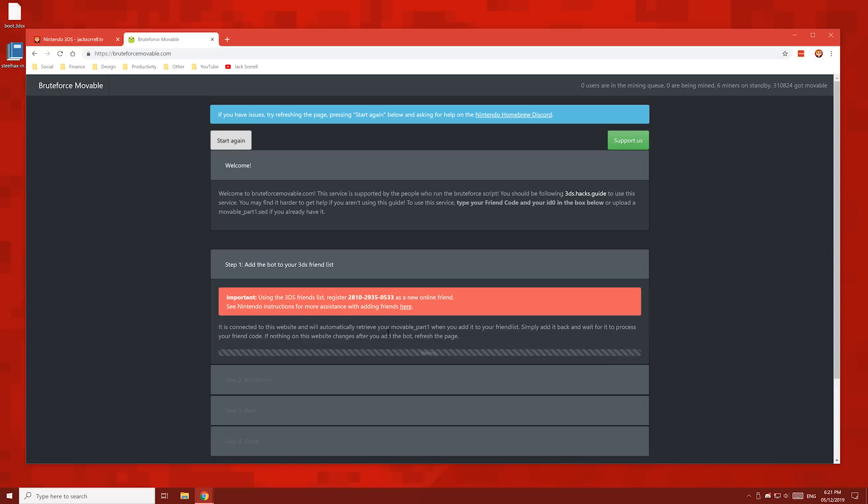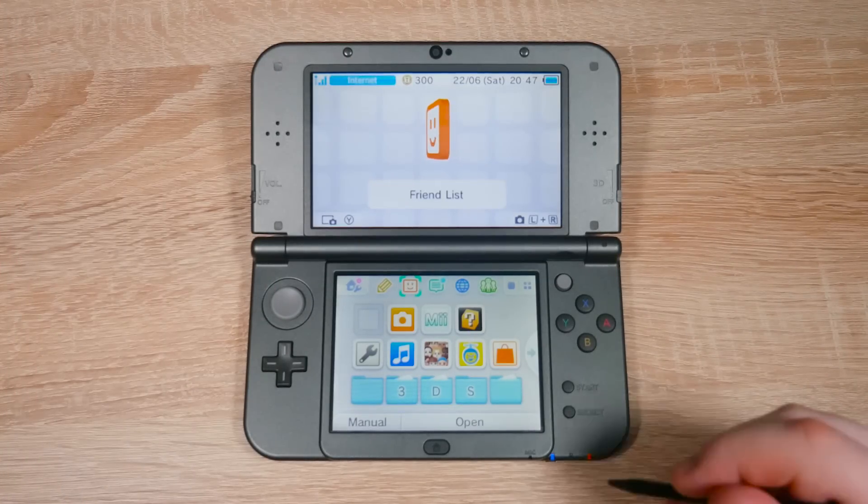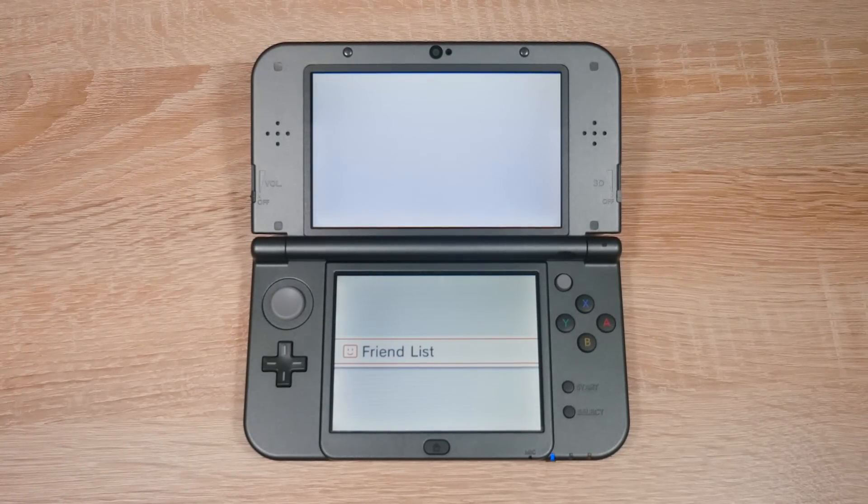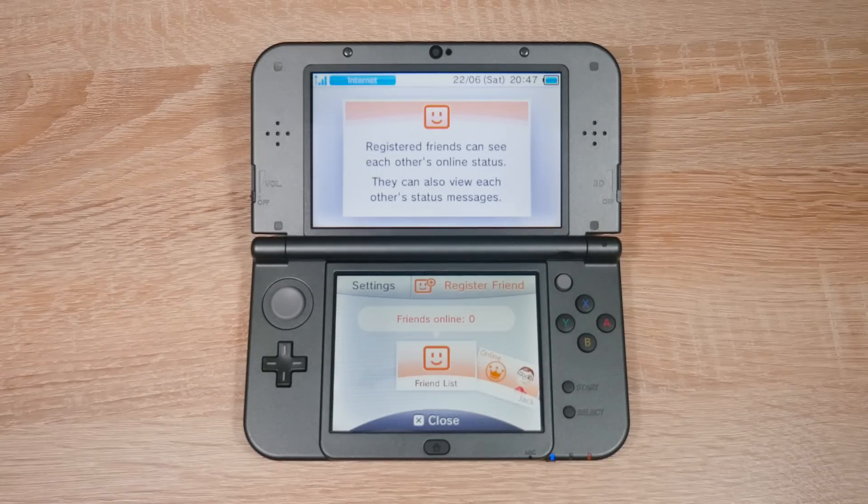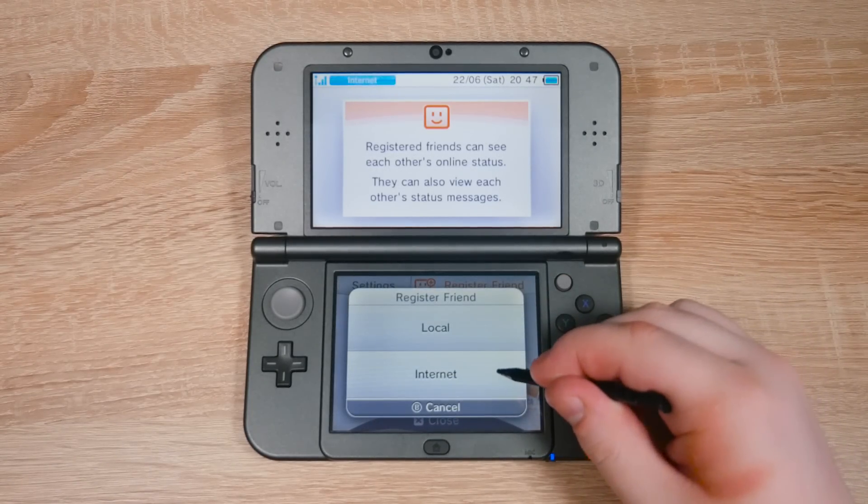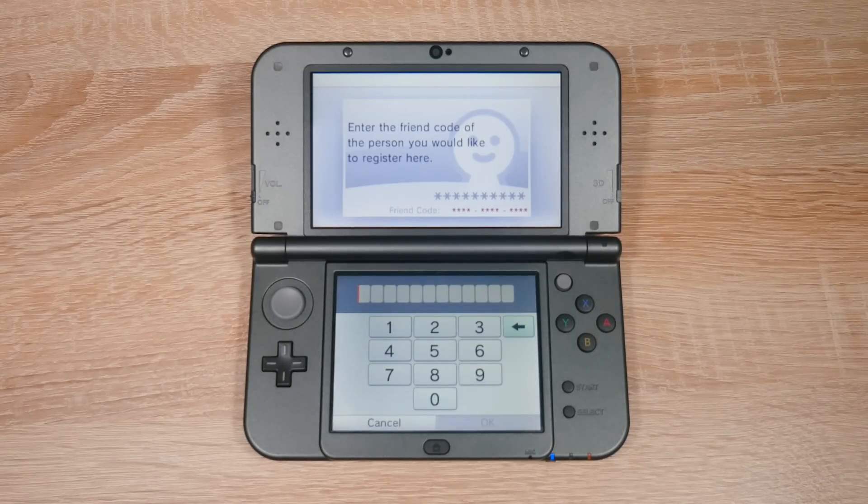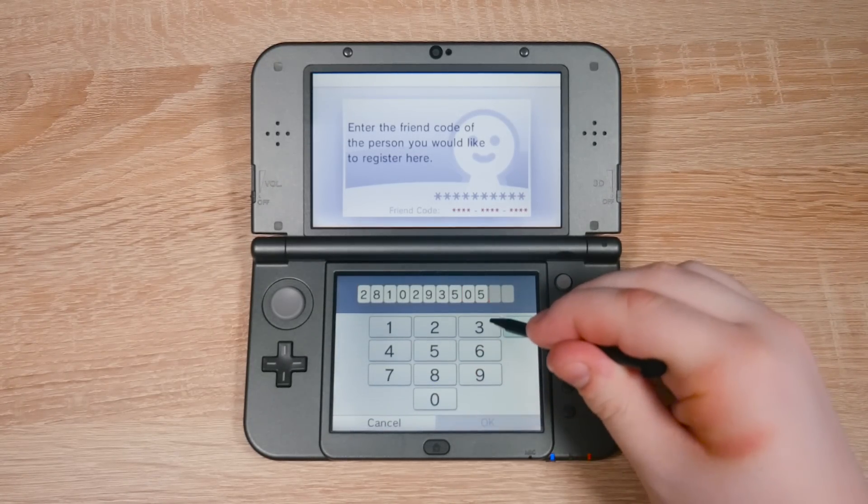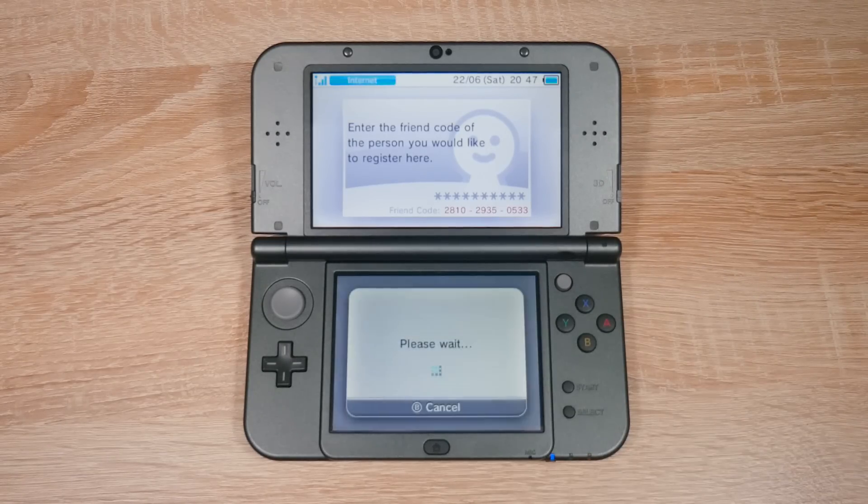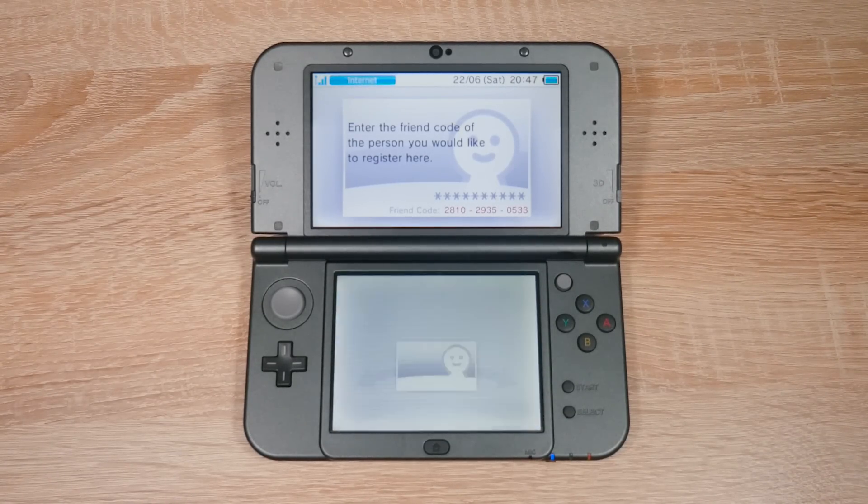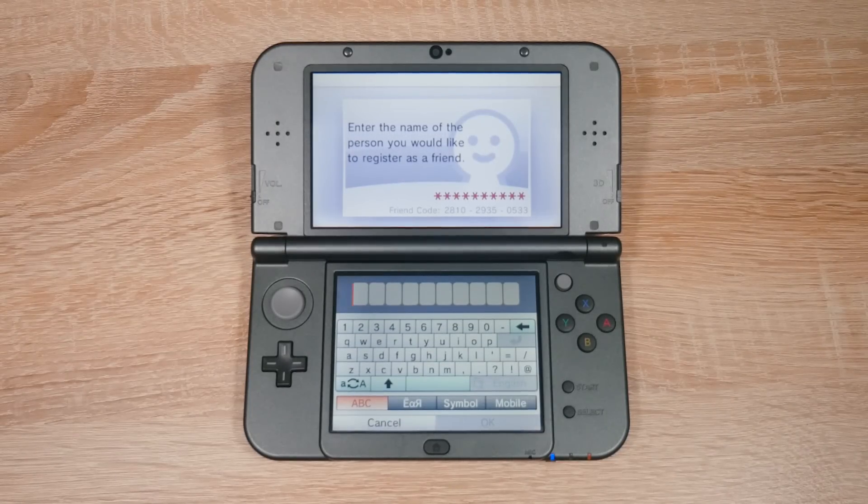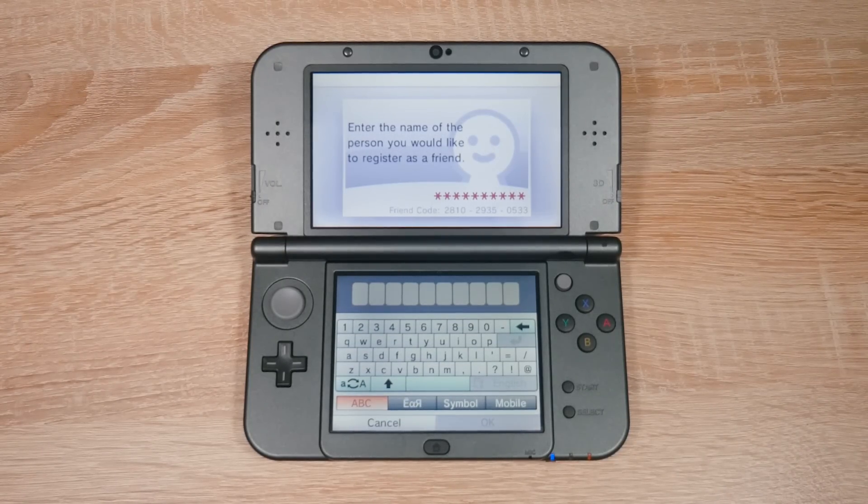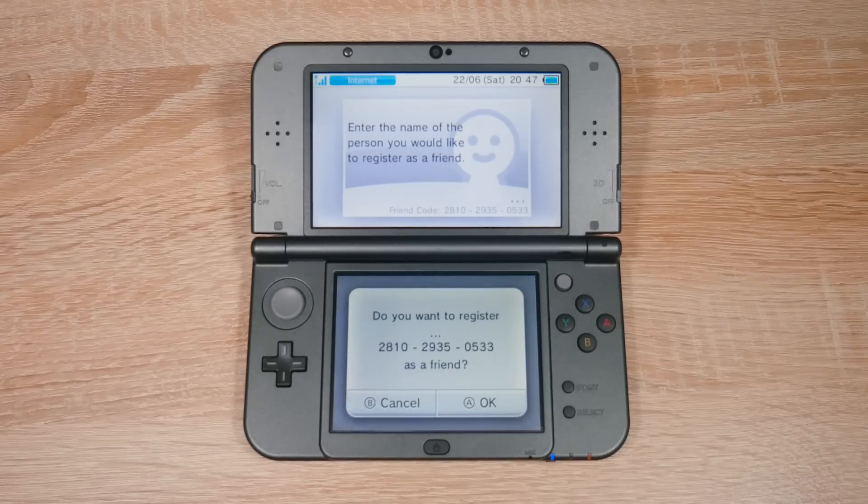The website should now give you a friend code to enter on your 3DS. Don't use my friend code which I have here. Use the one which the website gives you. To add the friend code, head over to your 3DS and open your friends list once again. Tap register friend and then tap internet. Then enter the friend code which the website gave you. You may or may not be asked to enter a name for your friend, but if you are, just enter anything you want.